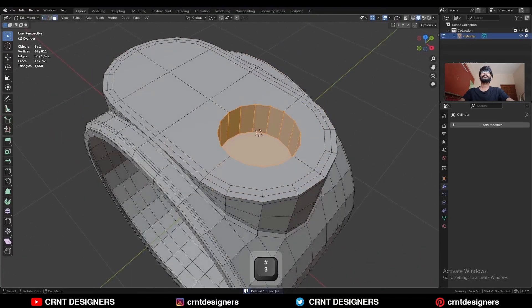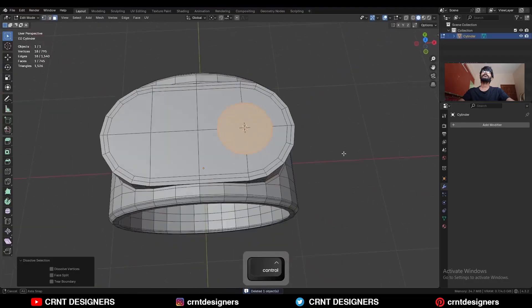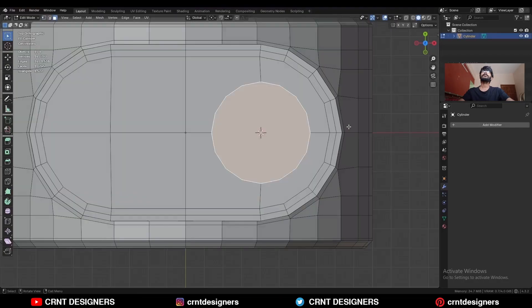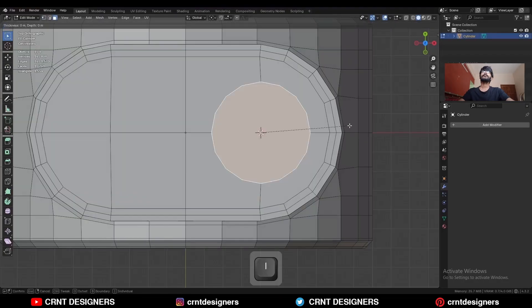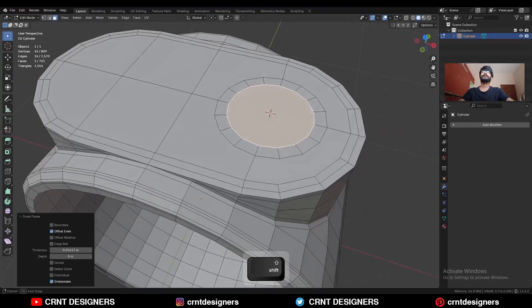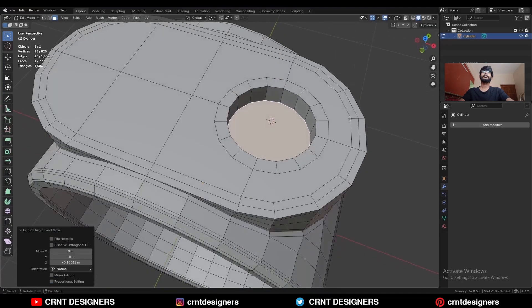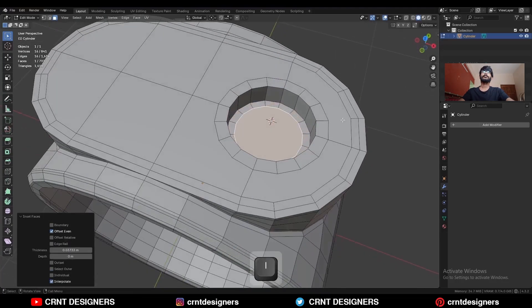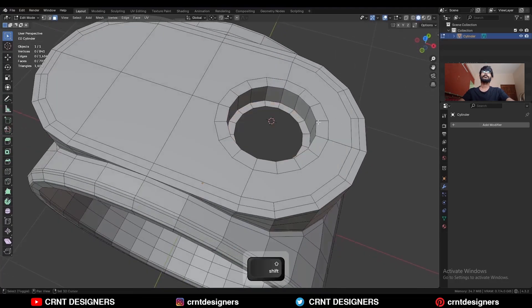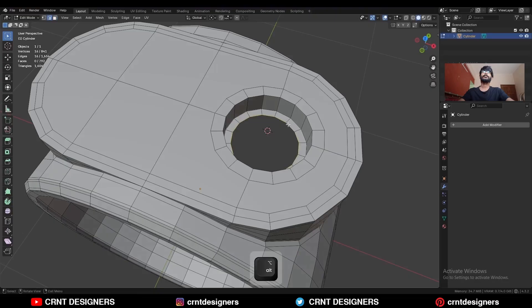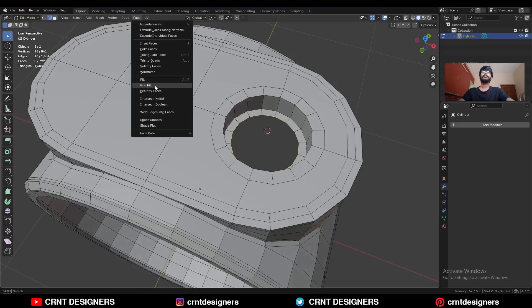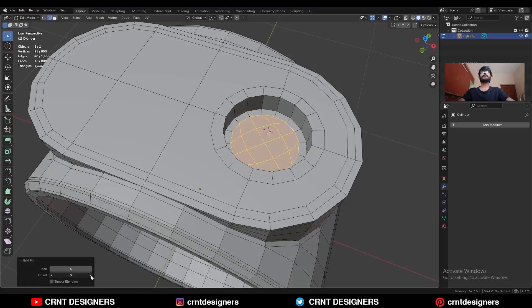Select these faces and Ctrl-X to dissolve them. Then select this face, use the Inset operation, press E to extrude it, and move it along these axes. Then use the Inset operation again and delete the face. Select this edge loop, go to Face > Grid Fill, and adjust the offset.